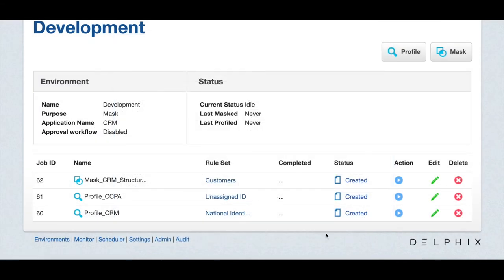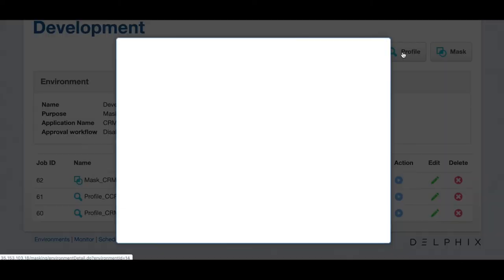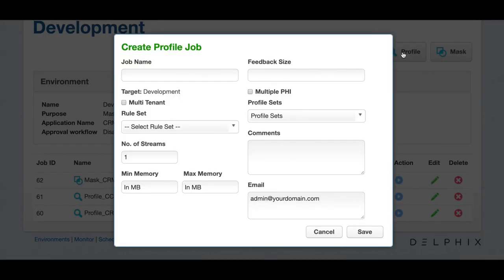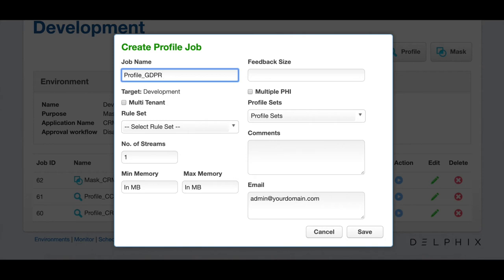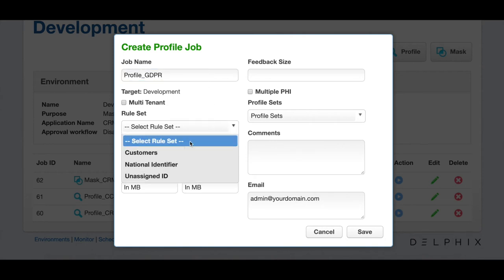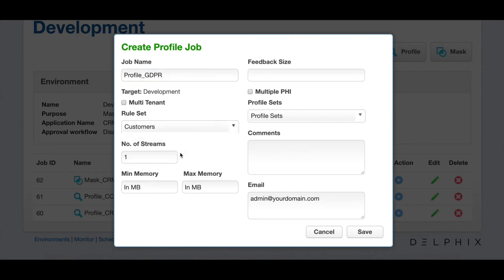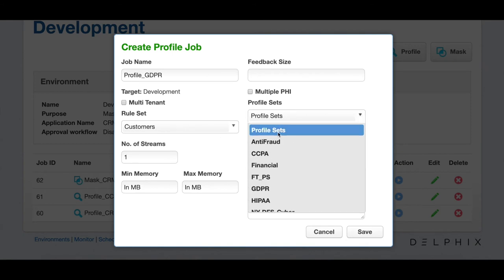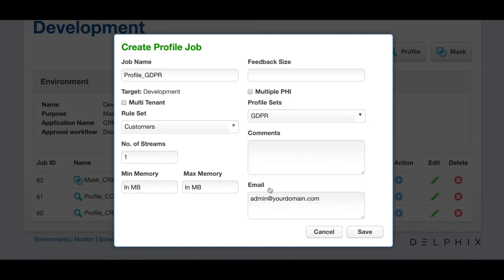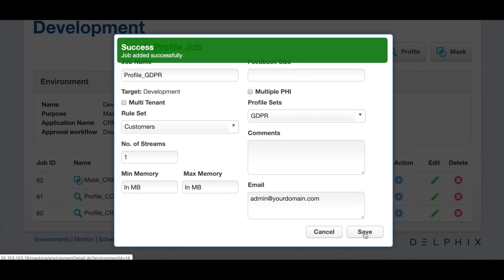We can click on the profiler button to create a new profiler job. Let's call our job profile GDPR and we will select a rule set for customers and we will select a profiler set for GDPR. It's that simple.